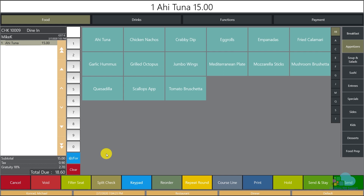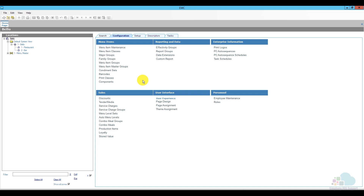Now let's take a look at how we would program a service fee. Here is the scenario: we are a restaurant that is part of a hotel and we offer in-room dining services. For guests that request in-room dining there is a $5 delivery fee, which is kept by the hotel, and a 24% gratuity which is paid to the in-room dining server.